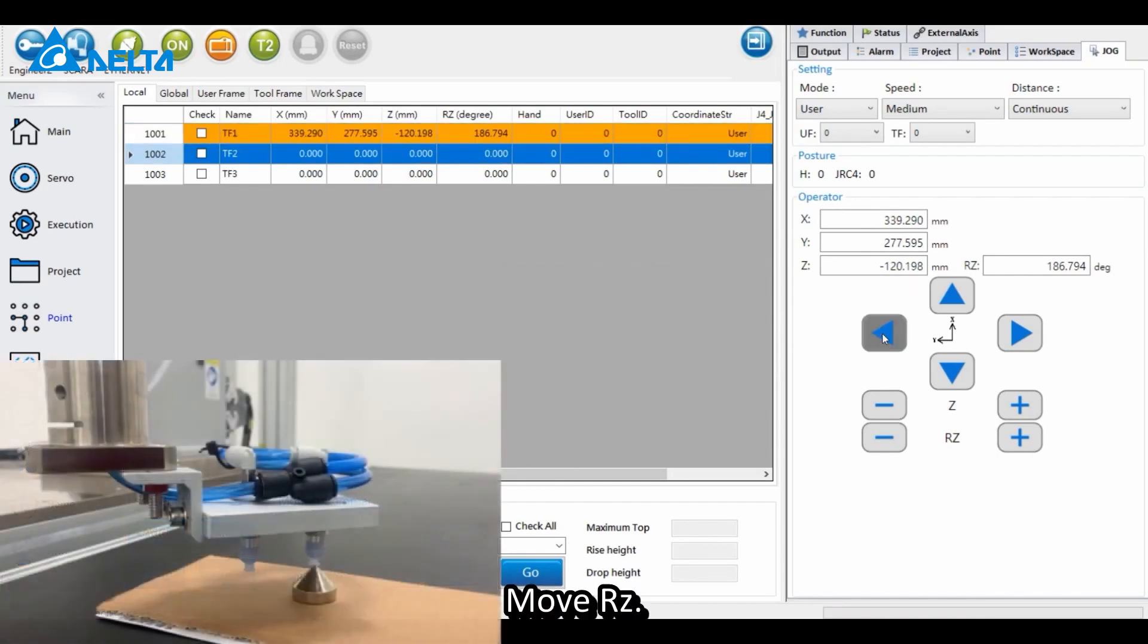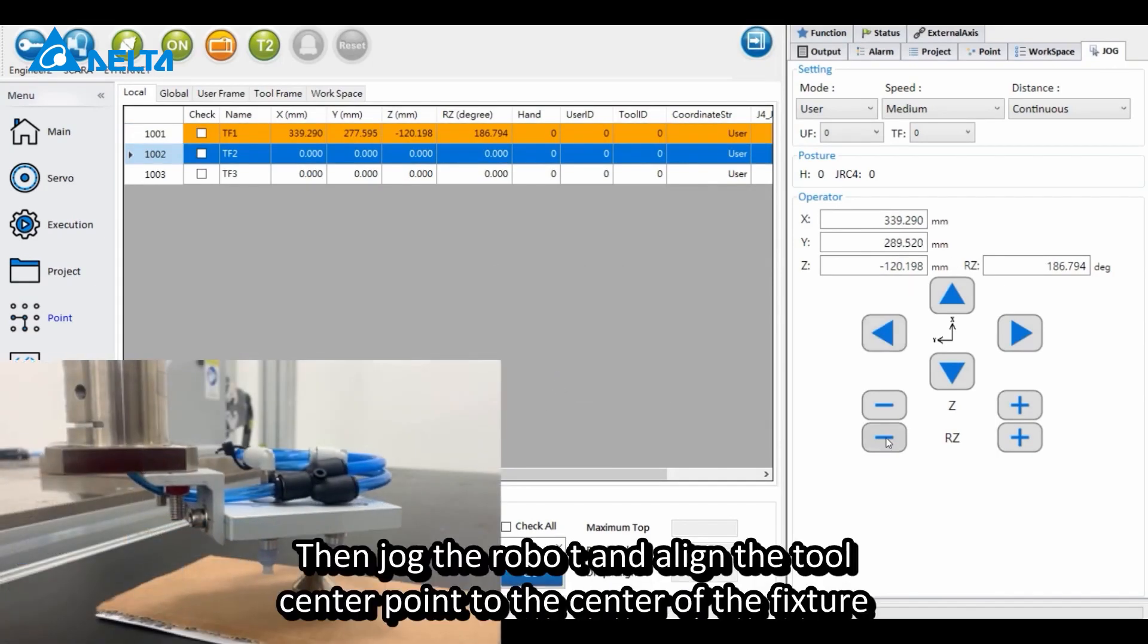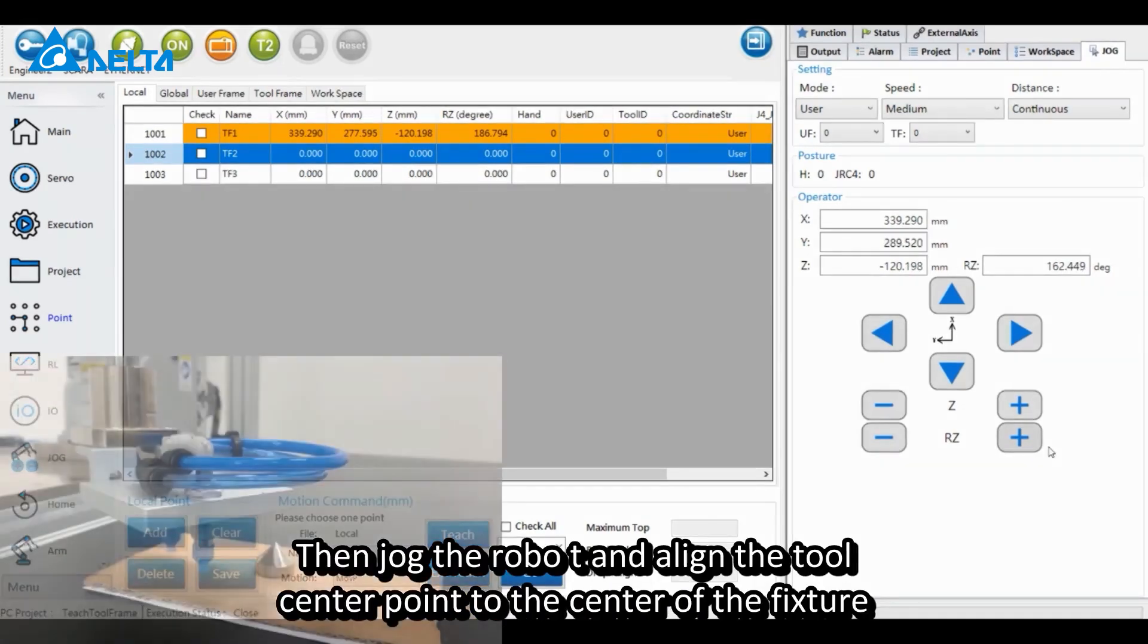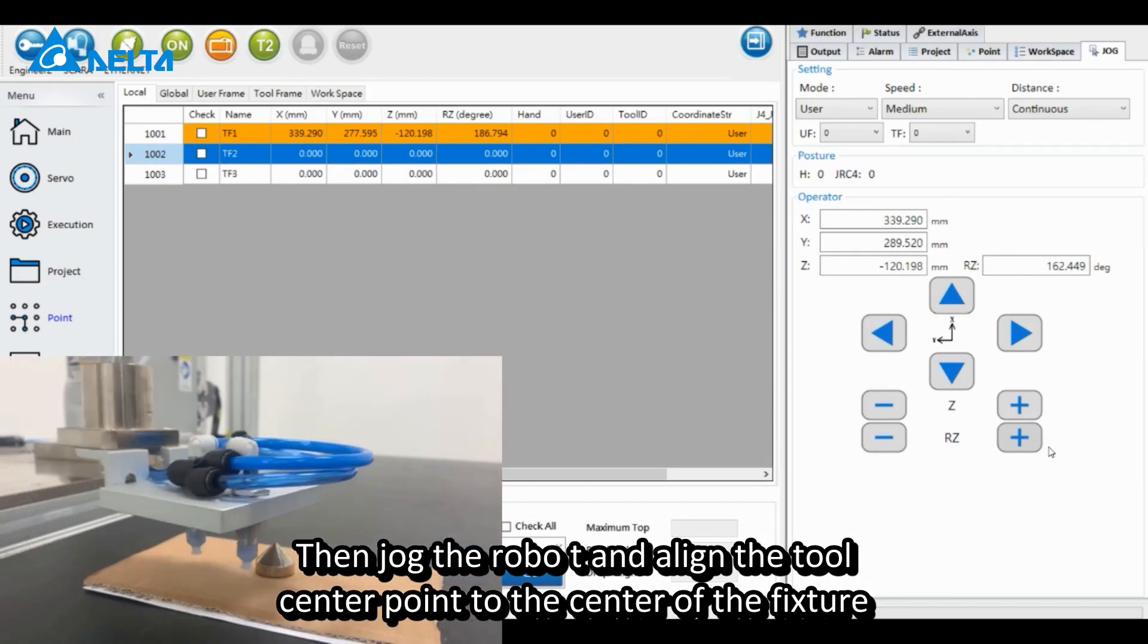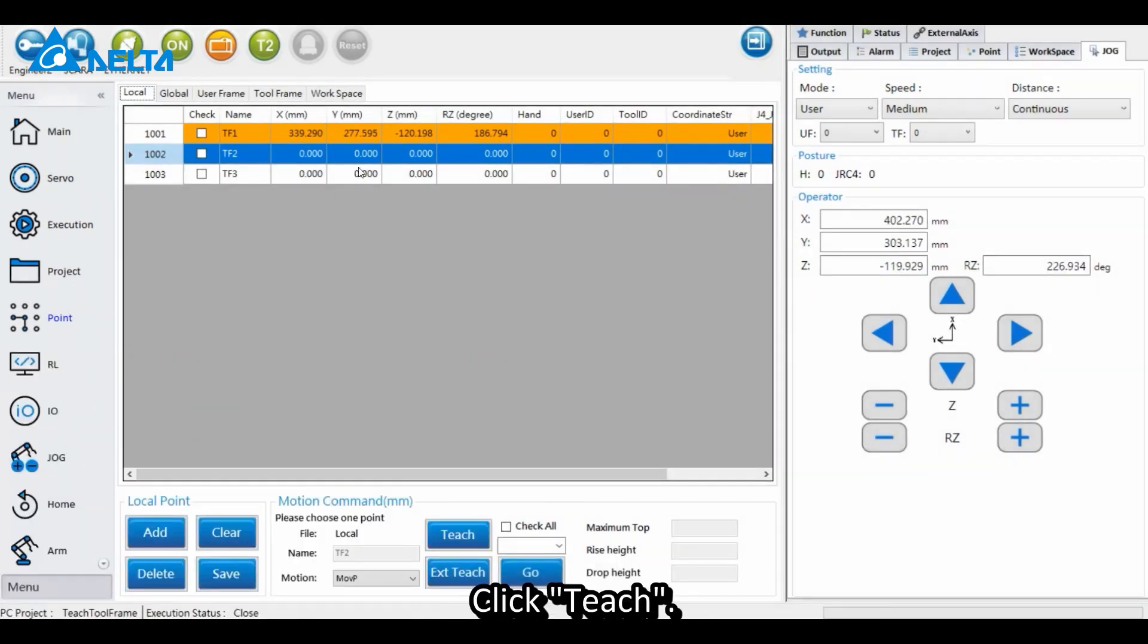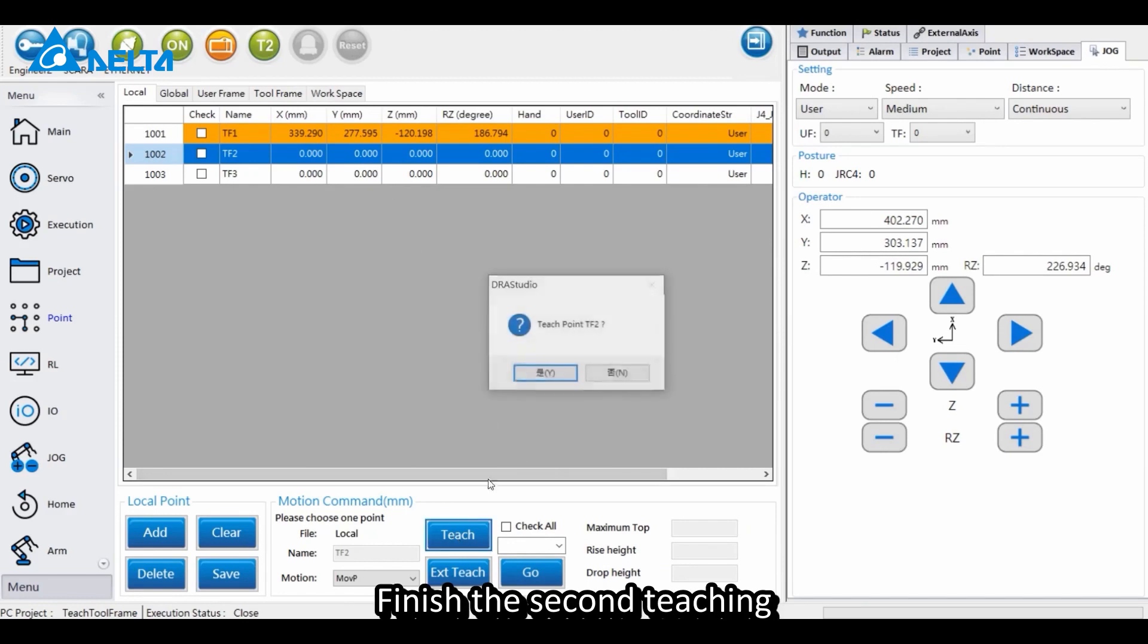Move RZ, then jog the robot and align the tool center point to the center of the fixture. Click Teach to finish the second teaching.